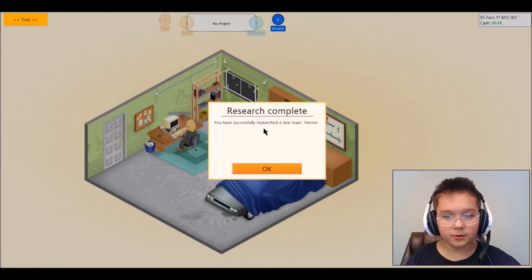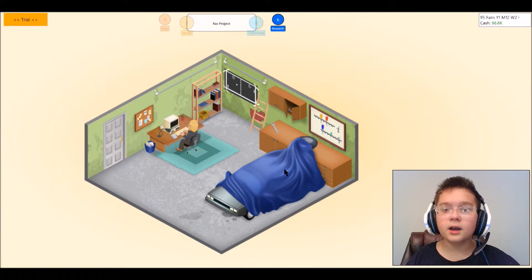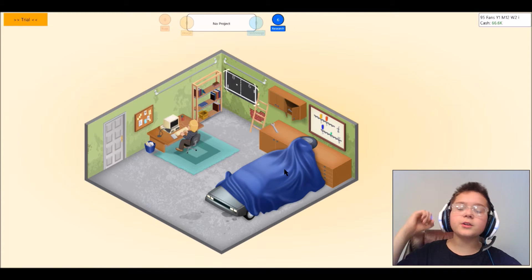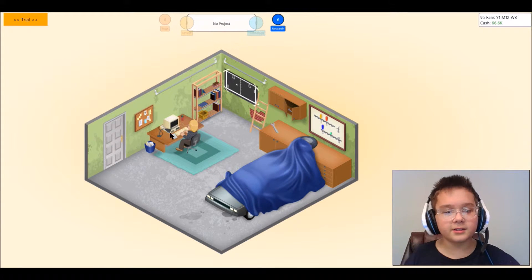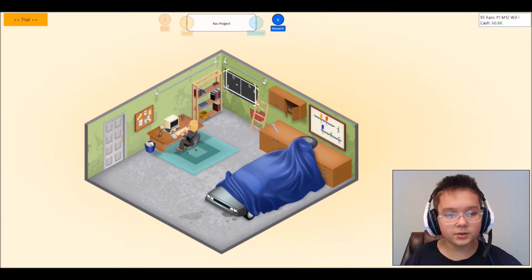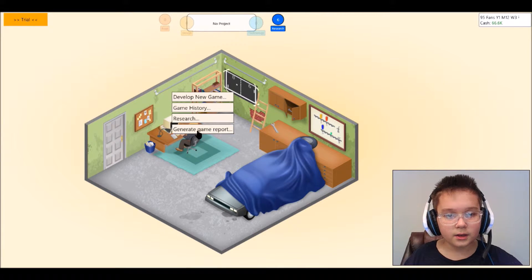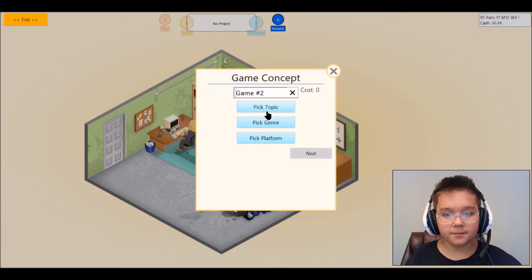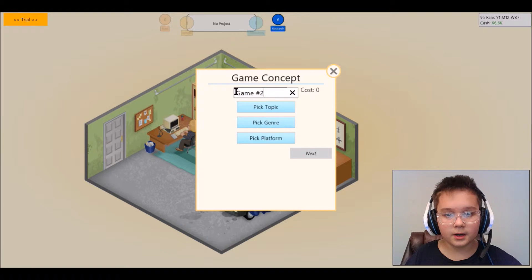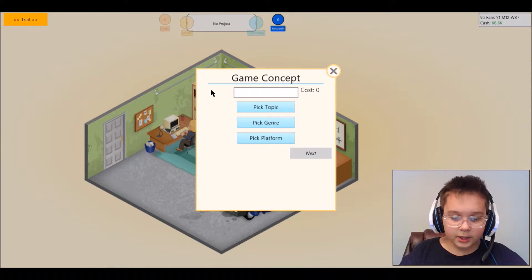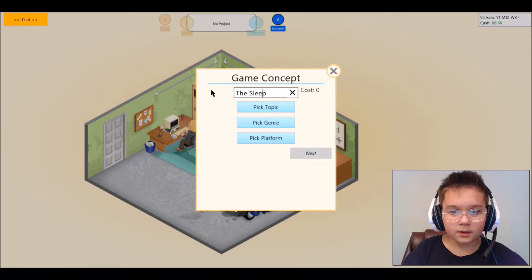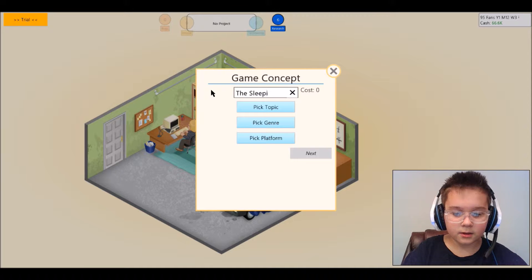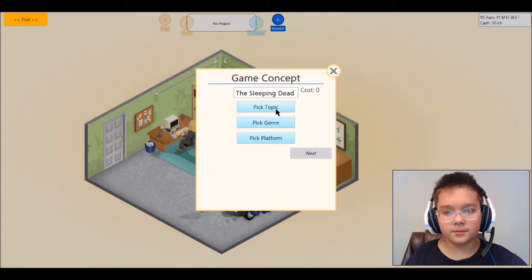Research complete, we have success. You researched to get new topics. I'm going to try to develop a new game. Let's call this Sleeping Dead, horror, pick genre.